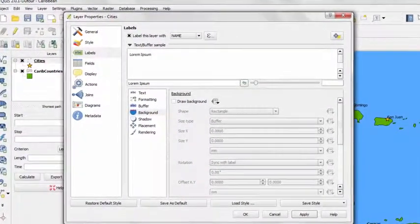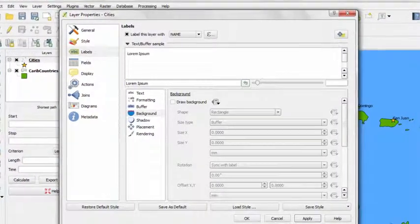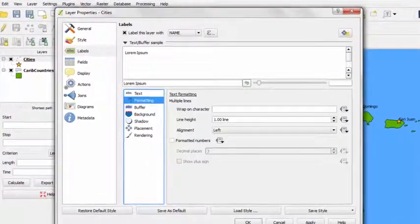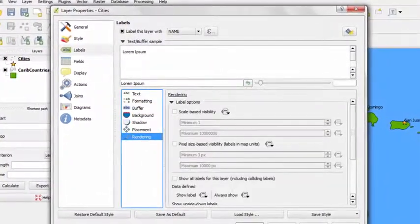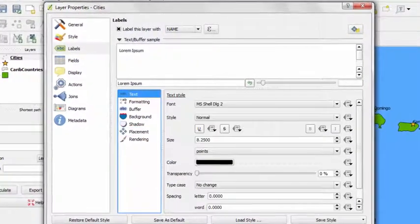However, if you'd like to customize your labels further, you could go through the different dialog boxes here and make further changes. For example,